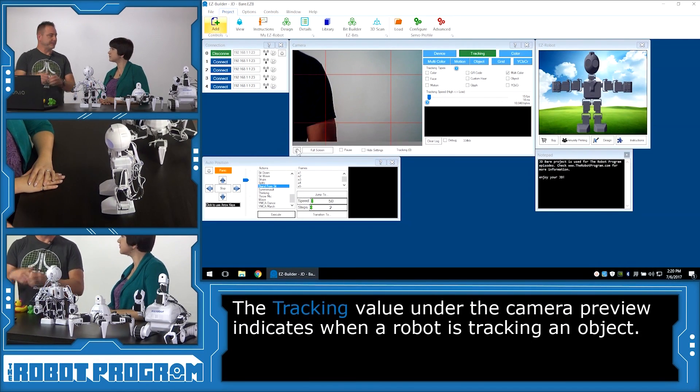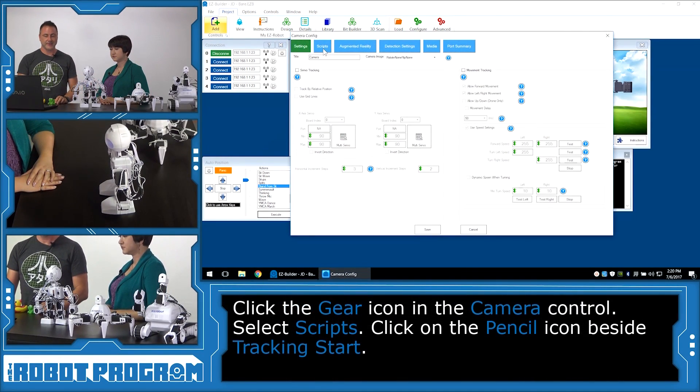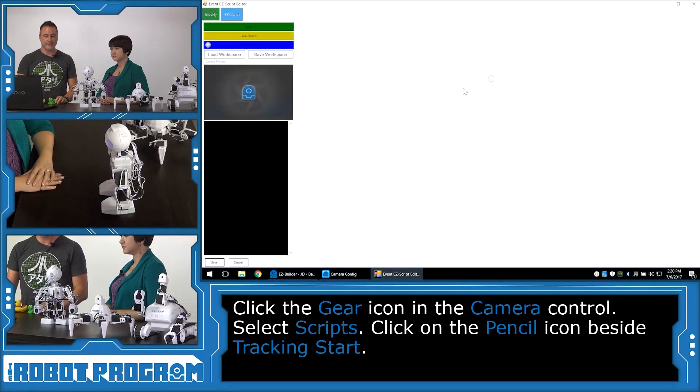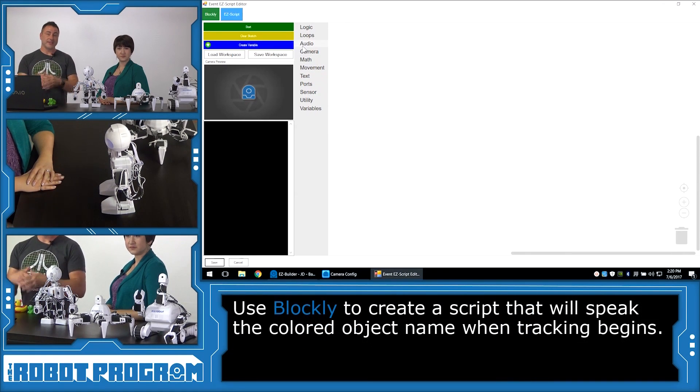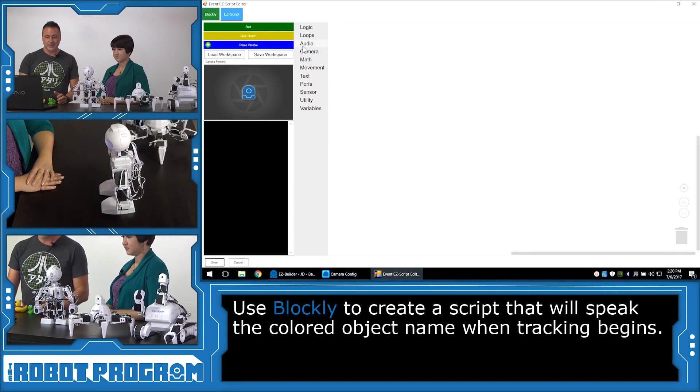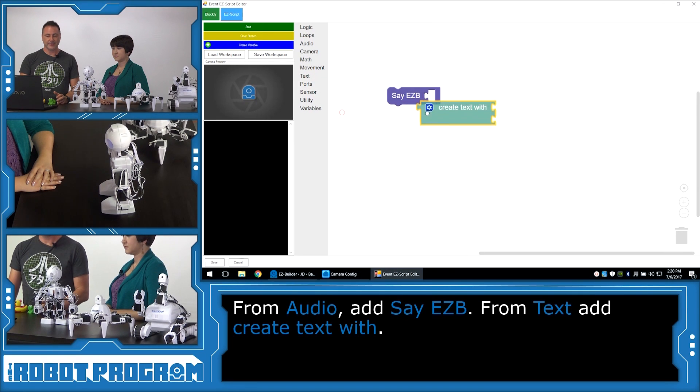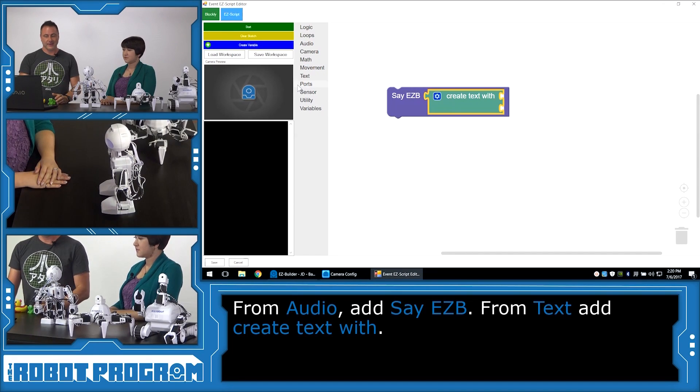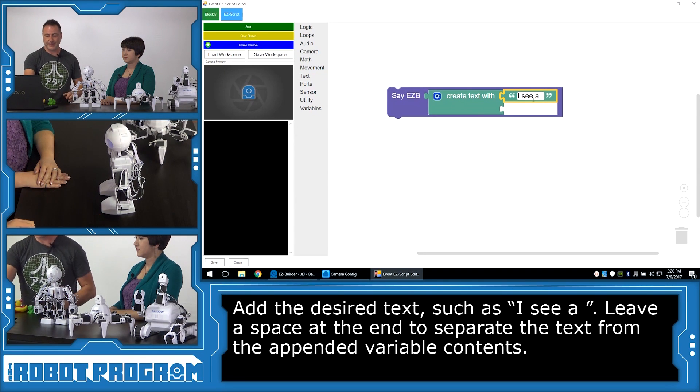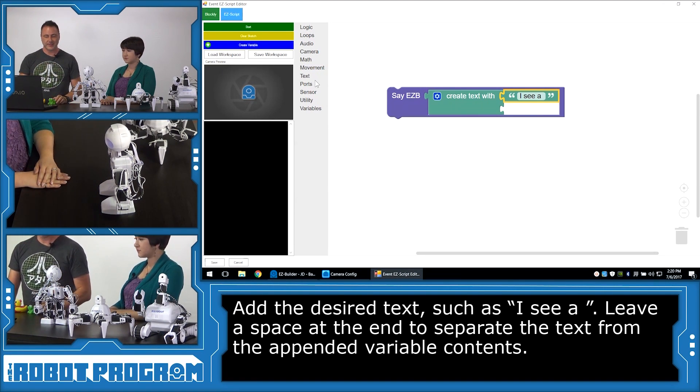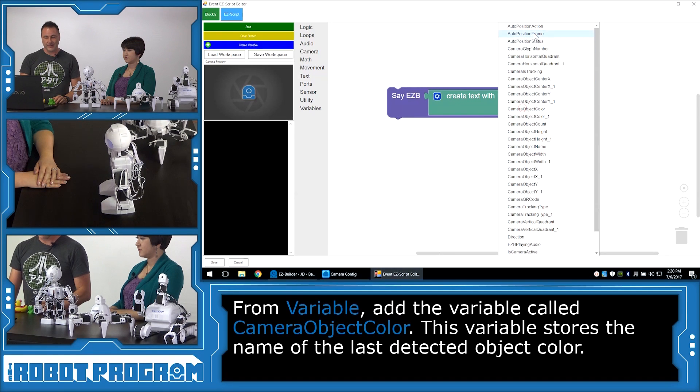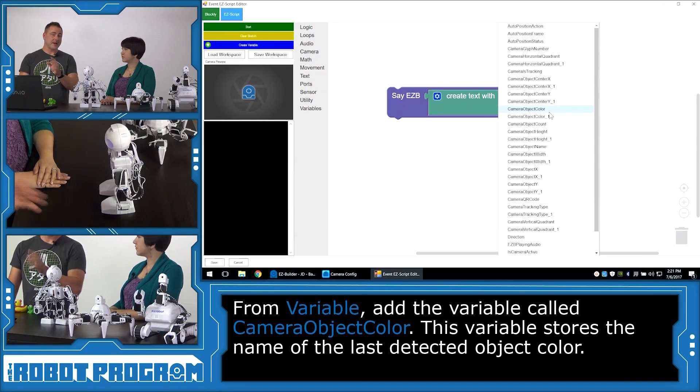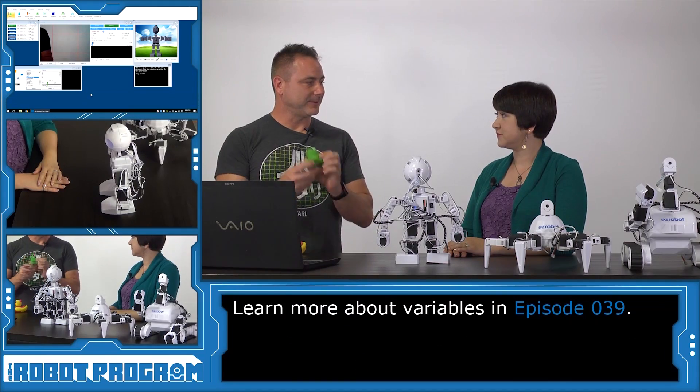So now we want the robot to speak and say what it is that he's seen. So we can click on the gear button here to bring up the script editor. And tracking start loads up. So we'll click on the pencil icon here. And now what we're going to do, we're going to use our Blockly interface. We're going to have the robot speak what it's actually detected. So what I'll do is I'll choose the audio tab. And I'll choose Say Easy B. And I'm going to go text. And I'm going to say create text with. This is going to append two pieces of text together. So I'll choose text. And I'll type in I see a. And I'll hit space because we're going to append the variable at the end. We don't want it to be one word. And we'll choose variables. And we'll choose the item for the variable. Now, in this list are all the different variables that are currently in the system. The one we care about is camera object color. Because that's storing the current color that the object, that the camera is detecting.